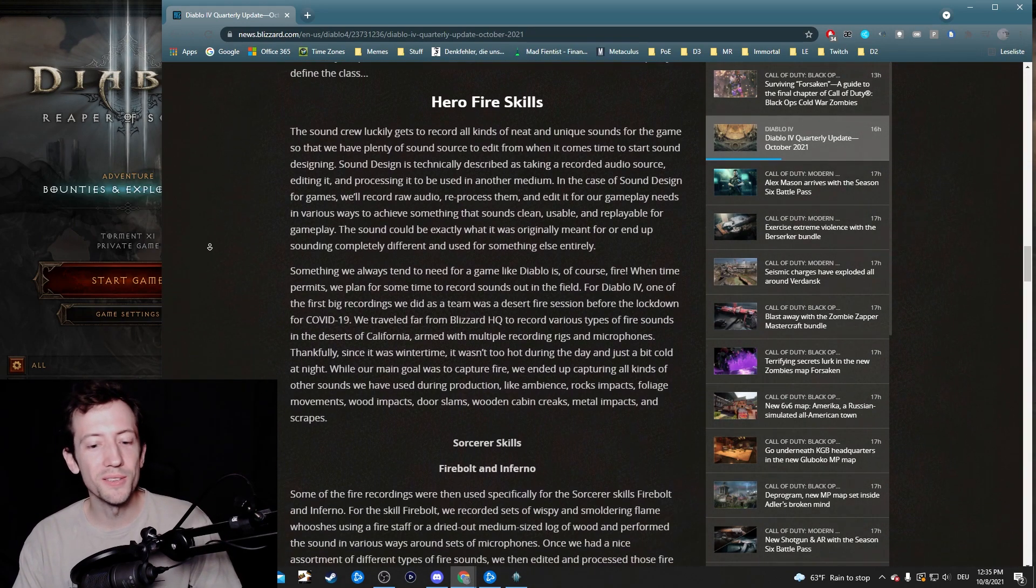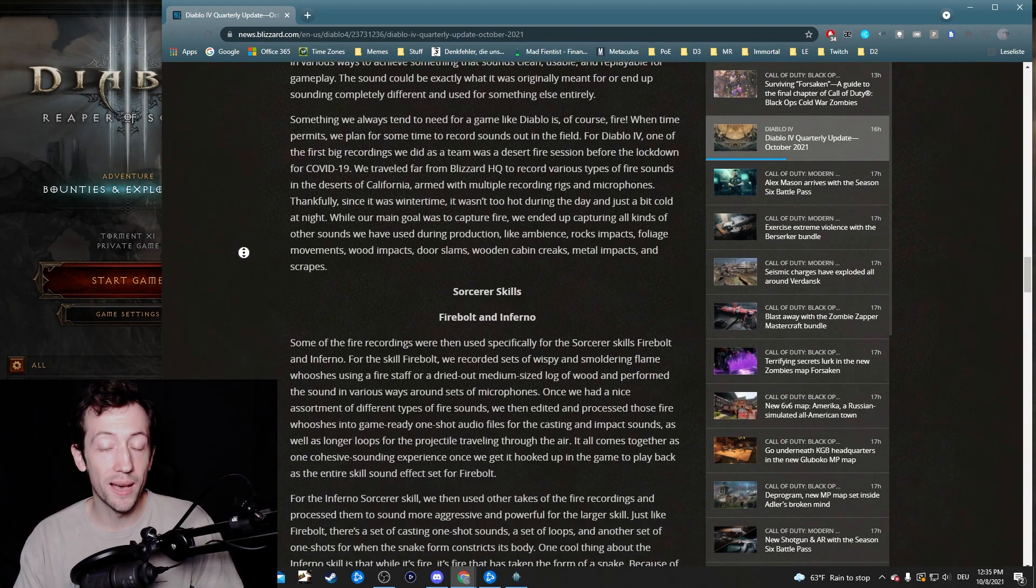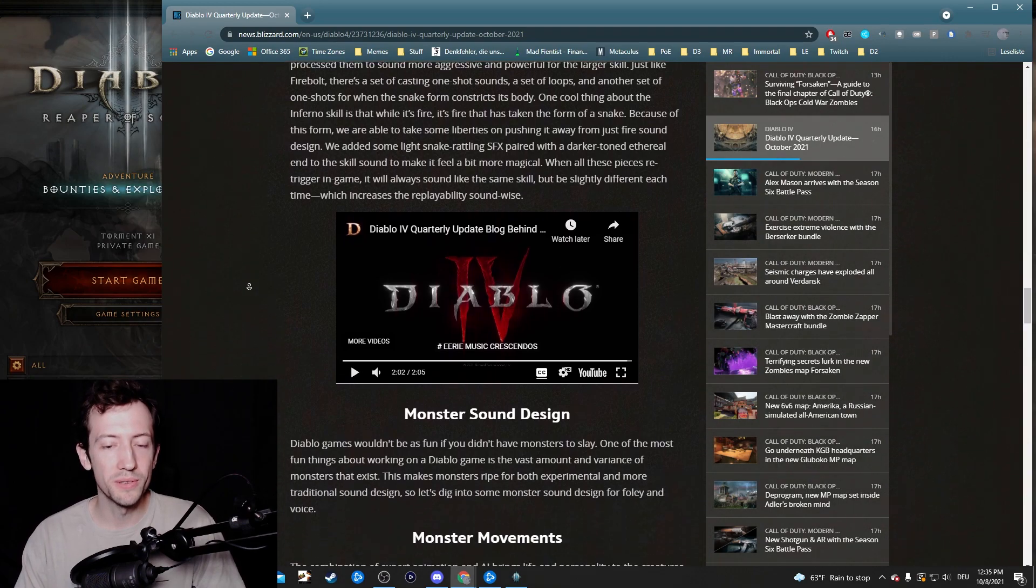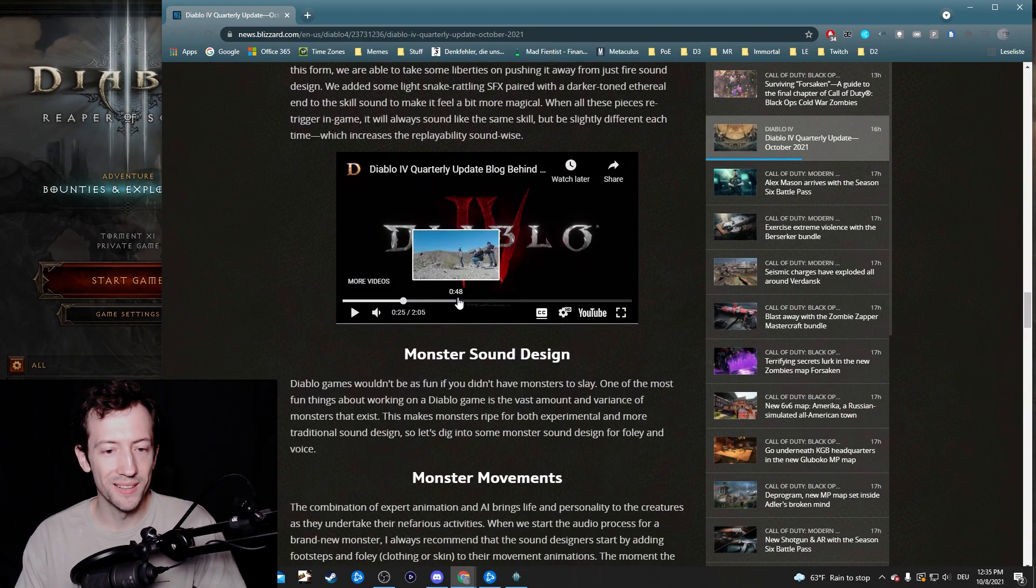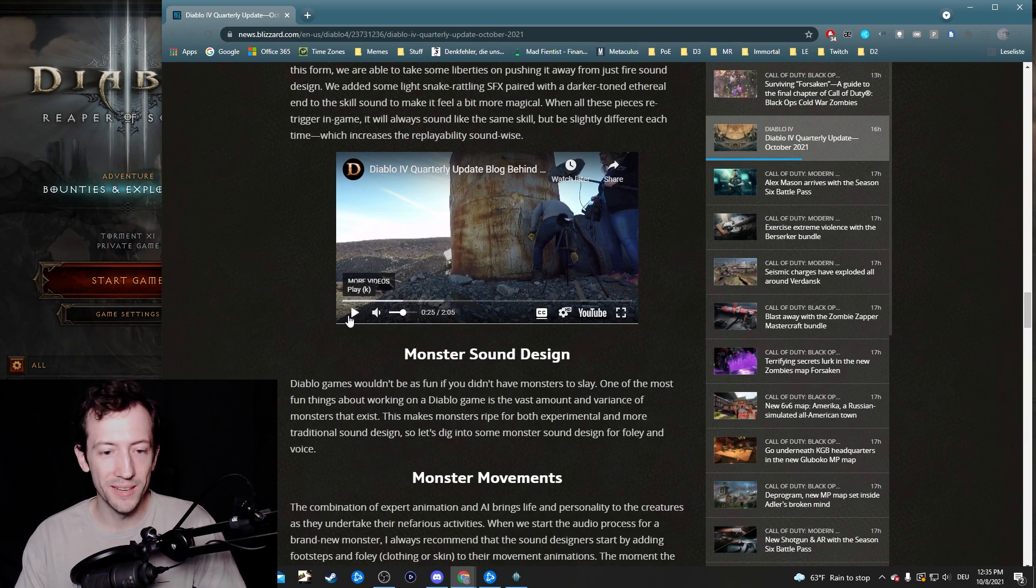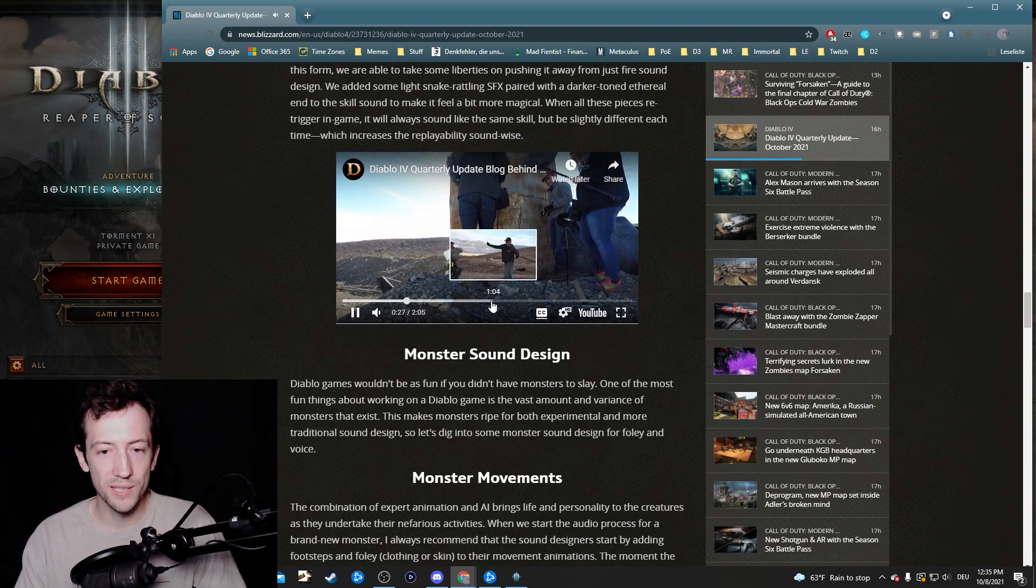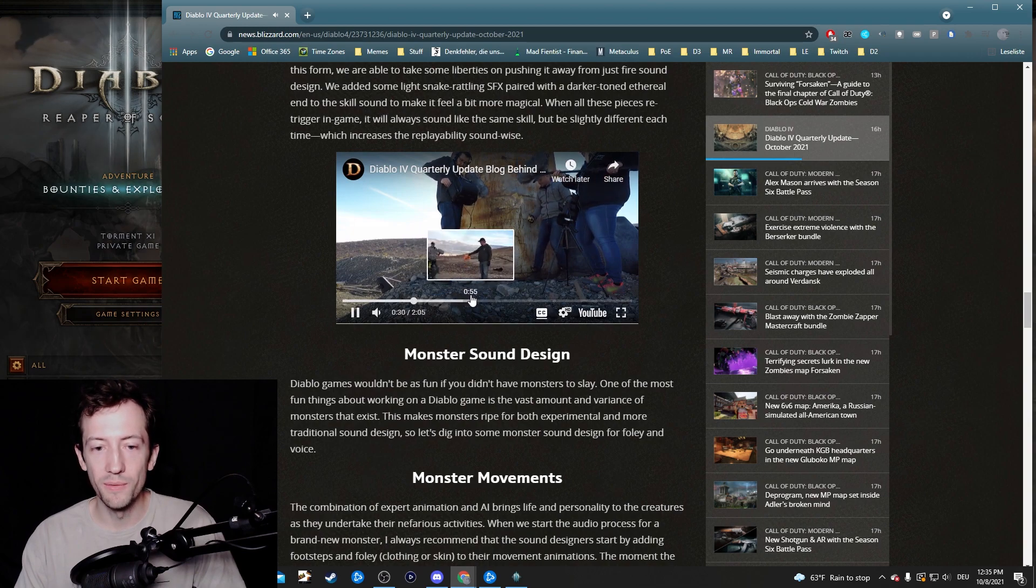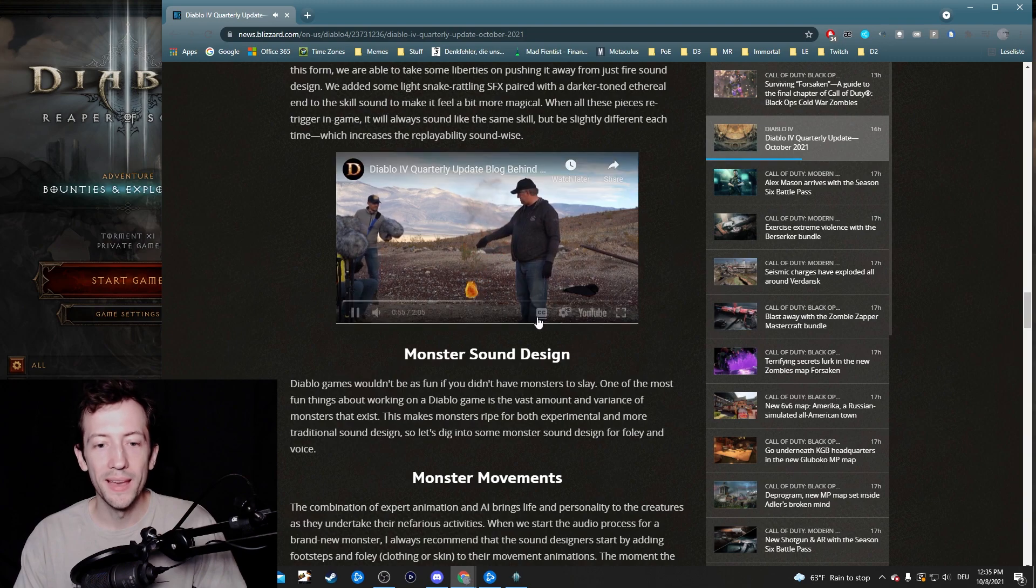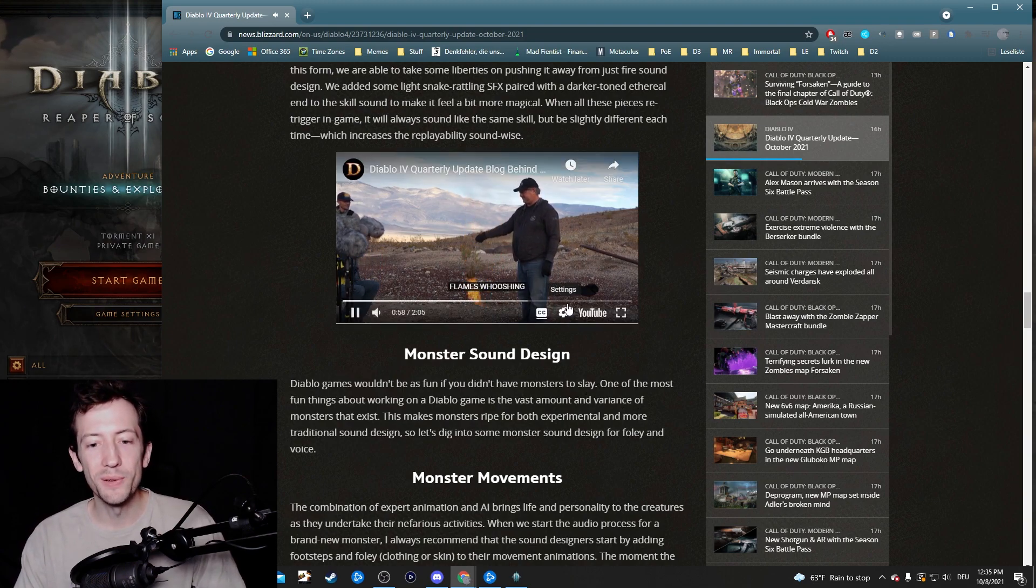Yeah, there's also a few little showcases of how to actually record these sounds. And also what, for example, some skills sound like. So here's like a little recording session where you can watch them throw rocks and scratch things and wave with fire and these kind of things. So yeah, pretty cool stuff.